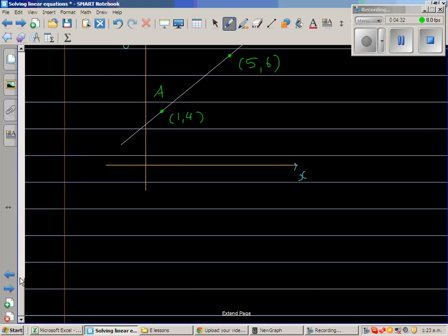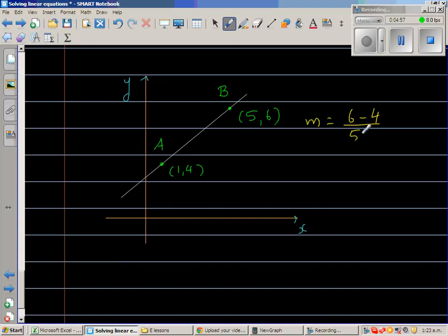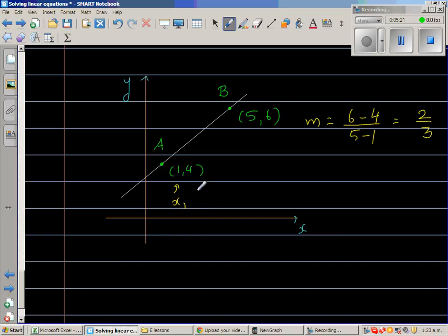Let us do an example using this formula. Point A is (1, 4) and point B is (5, 6). First I'll find the gradient: m equals change in y over change in x, which is (6 minus 4) over (5 minus 1). I'll call A as (x1, y1), so x1 = 1 and y1 = 4.